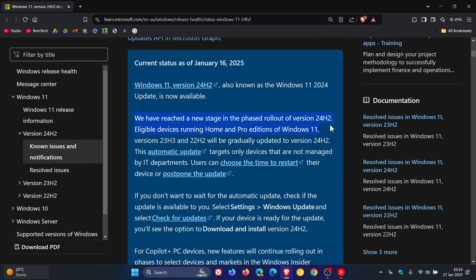Eligible devices running Home and Pro editions of Windows 11 version 23H2 and 22H2 will be gradually updated to version 24H2. So what that means is it's going to be rolled out using a controlled phased approach—controlled rollout, as I like to call it on the channel.